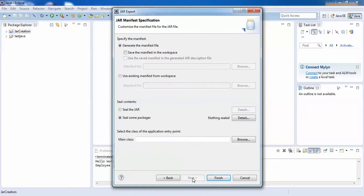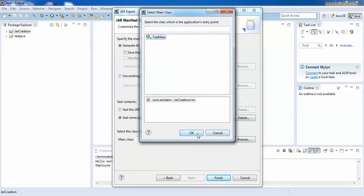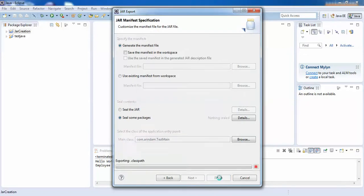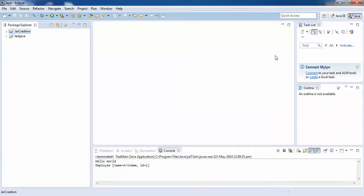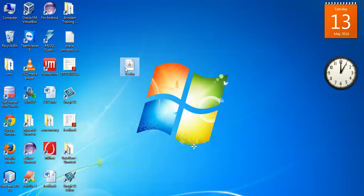Click Next again. Here, if your application has more than one main class, you can specify the main class here. Then click Finish. Now let's go back to the desktop and you can see the JAR file. This is the JAR file which I have created.